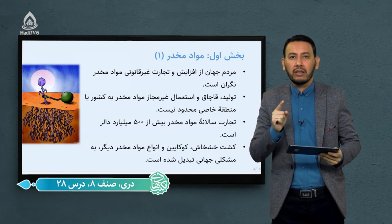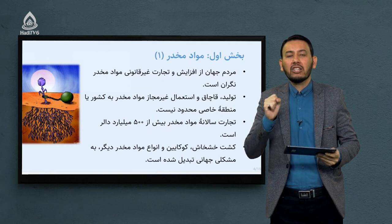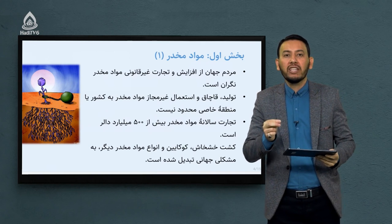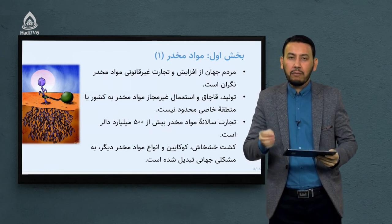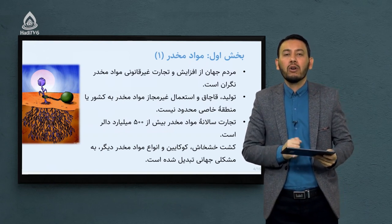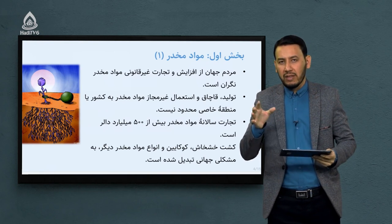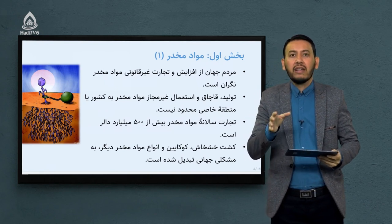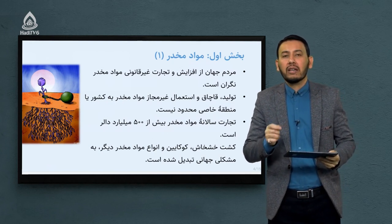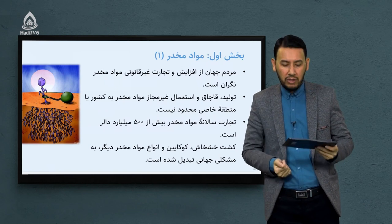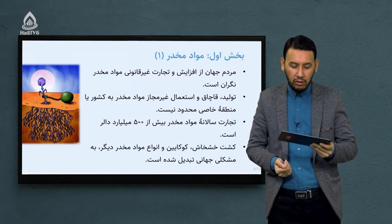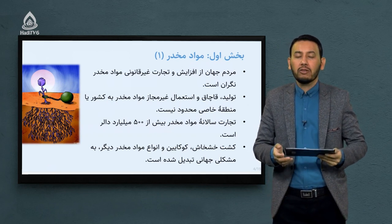ماده مخدر یک ماده است که در هیچ‌جای دنیا، در هیچ کشوری به عنوان یک ماده قانونی قابل تداول نمی‌باشد و به شدت در حال افزایش است و آثار و پیامدهای بسیار ناگواری در بخش‌های مختلف سلامت انسان، بخش‌های اجتماعی، اقتصادی و سیاسی دارد. همین امر باعث می‌شود که نگرانی انسان روز به روز بیشتر شود.